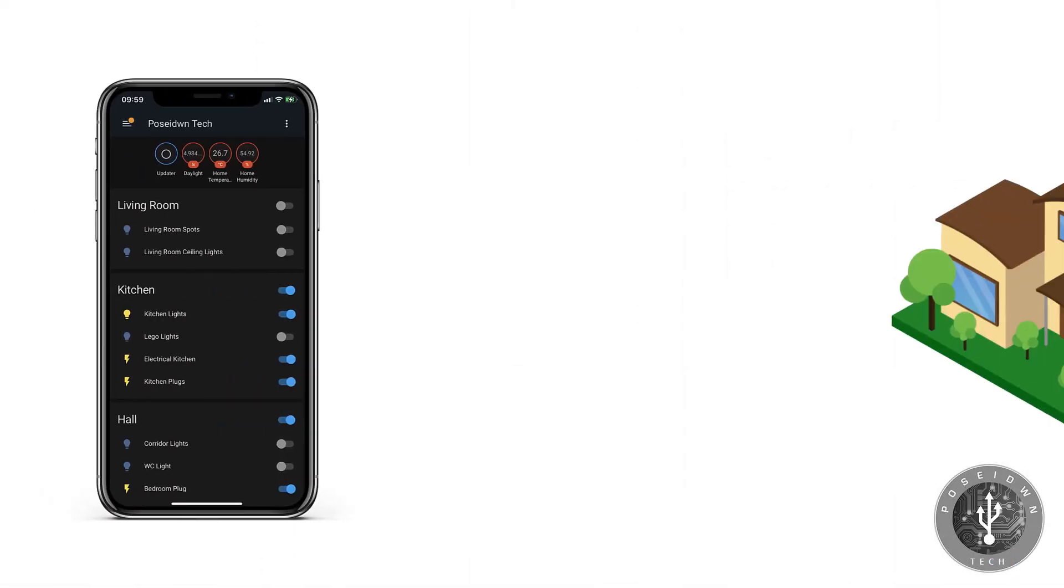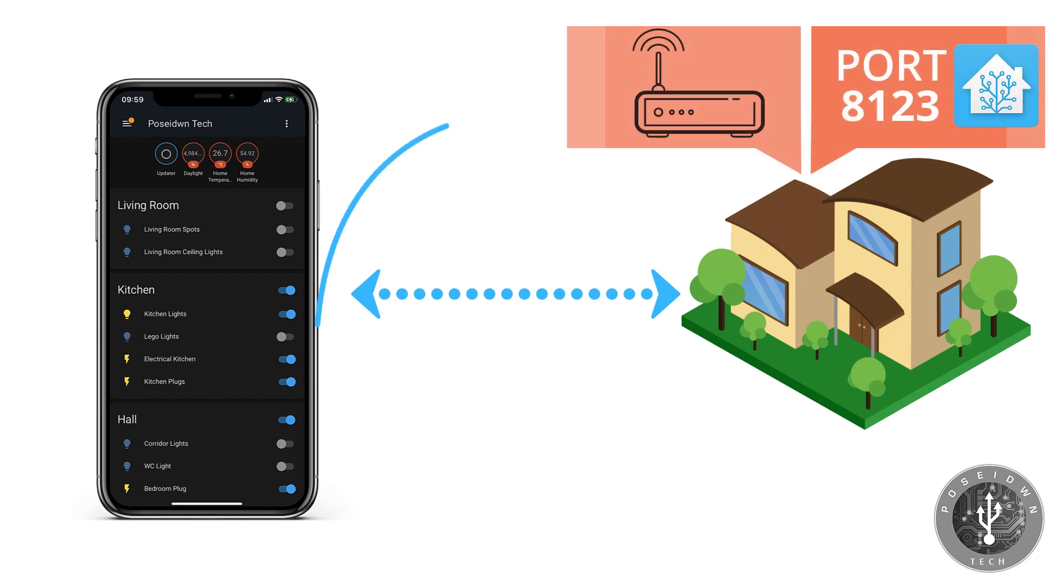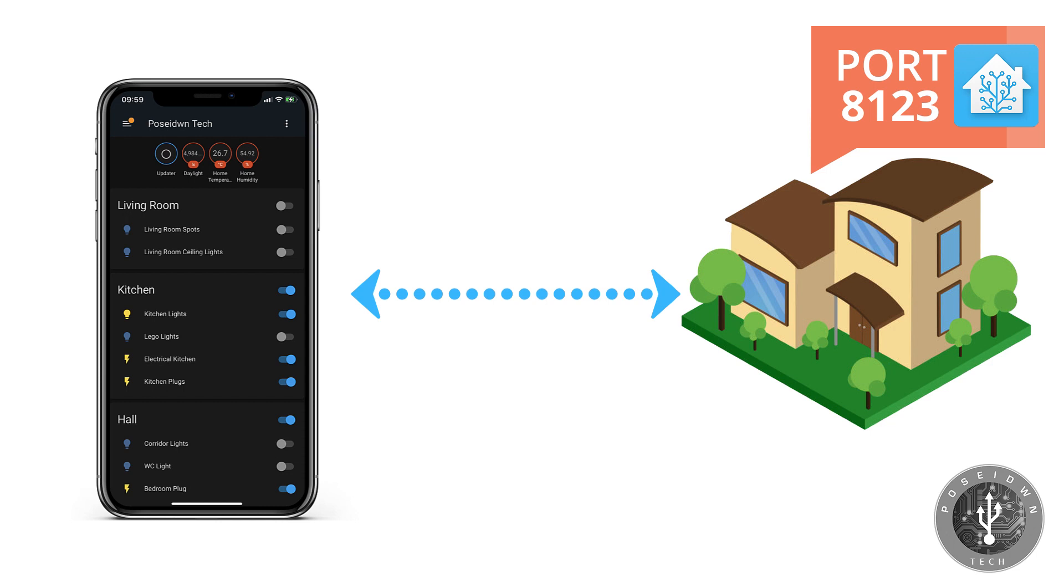Now it's time to speak about remote access. There are a couple of ways to access your Home Assistant remotely, such as port forwarding, which in my opinion is a security risk and must be avoided. Instead, you can use VPN, virtual private network.